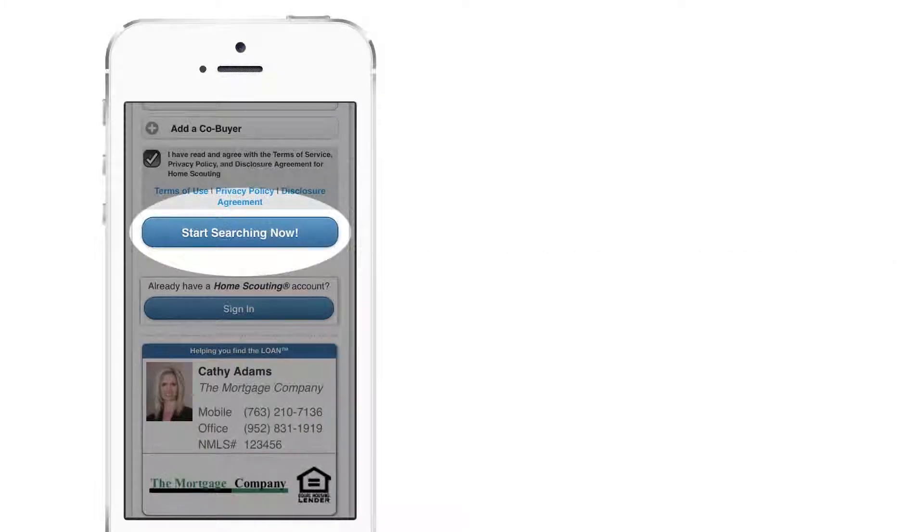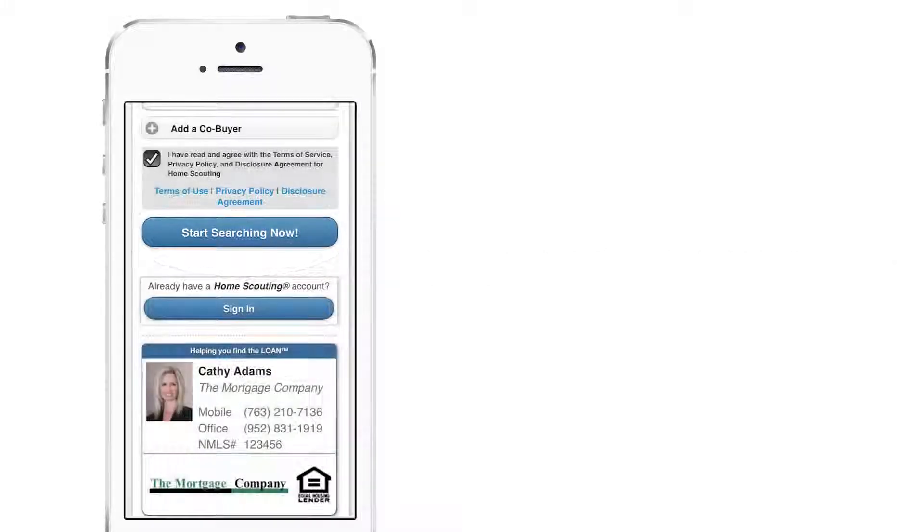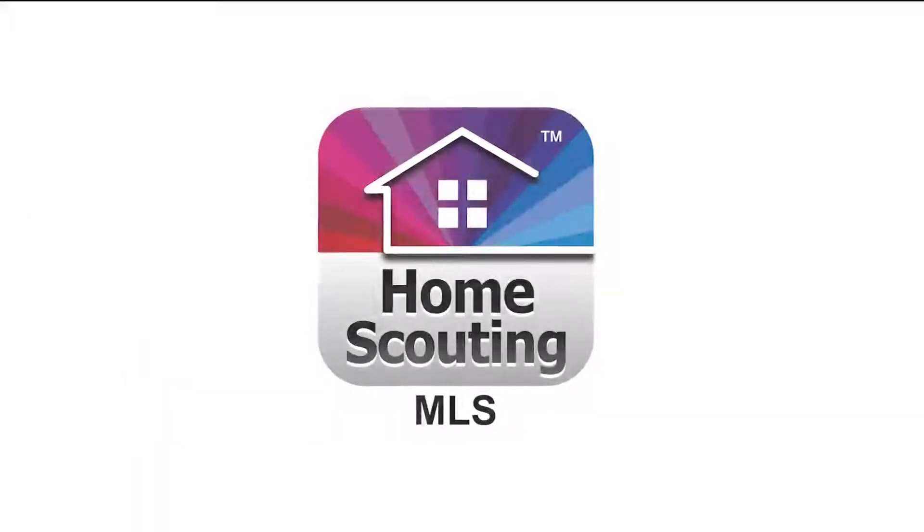Success! That's all there is to it. Enjoy using the Home Scouting MLS mobile app.